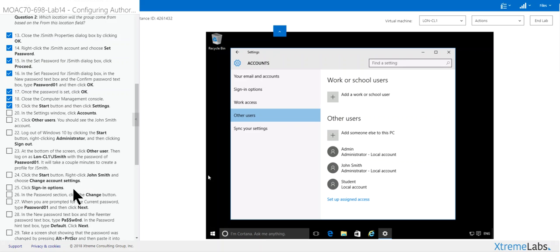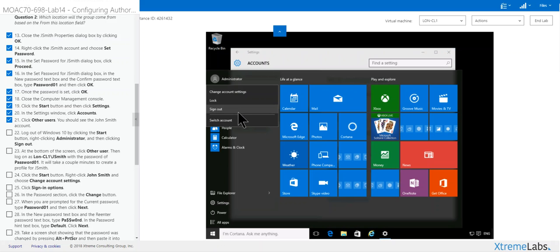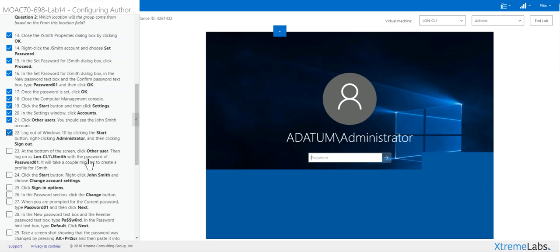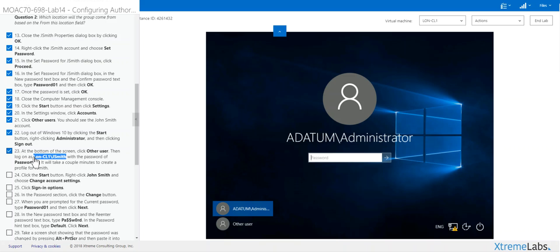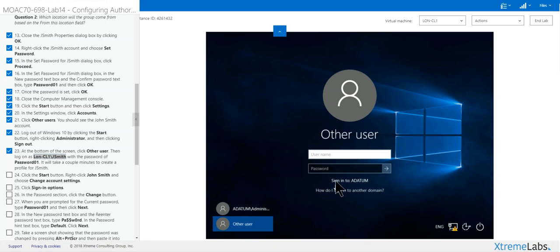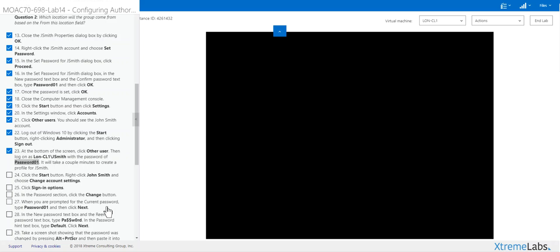Other users, log out of Windows 10. Click administrator, log out. Click other users and use password one. It's going to take a minute, so I'm going to pause it.